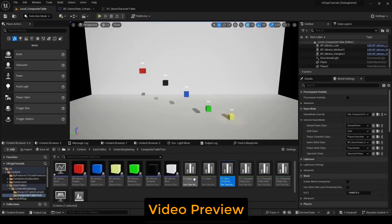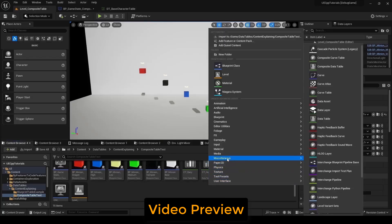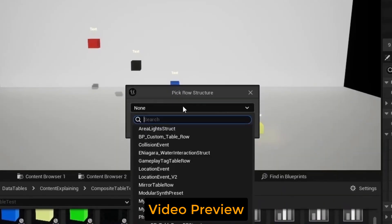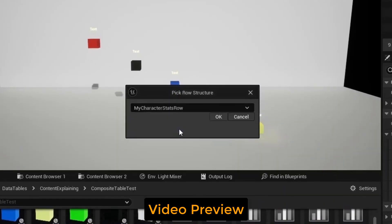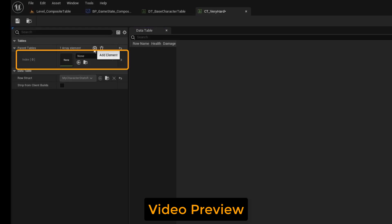Let's make a composite table that represents the very hard difficulty. We will right click in the content browser, go to miscellaneous, and go to composite data table. Click our code row struct. If I click the plus, we'll get a slot for a data table.